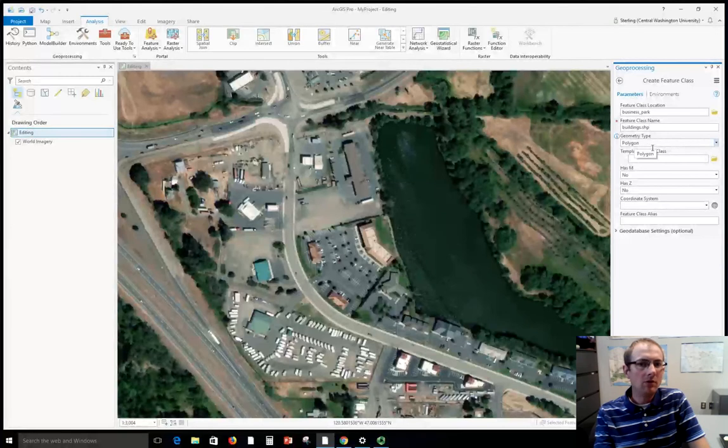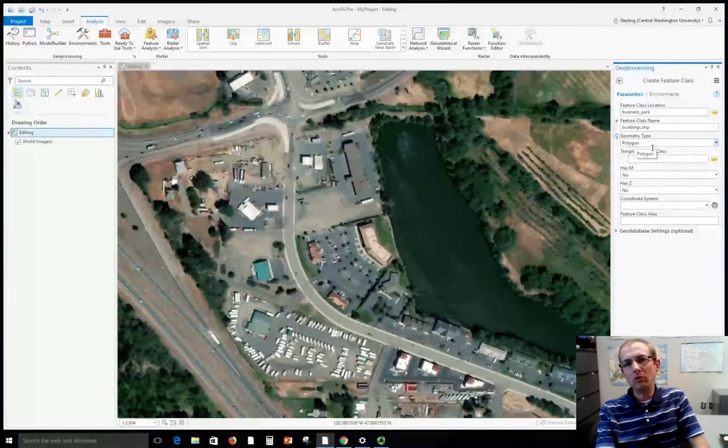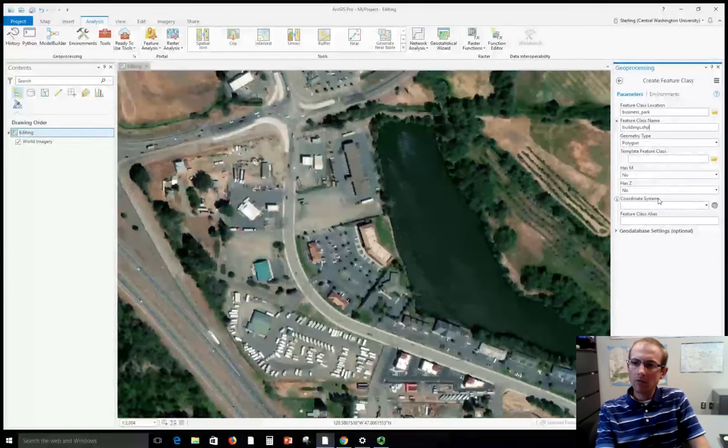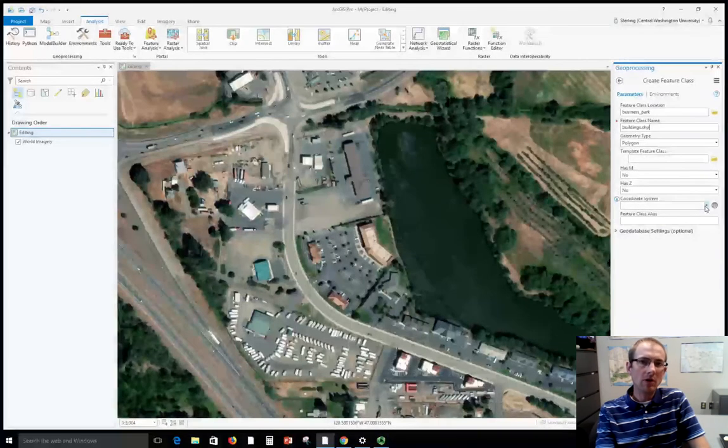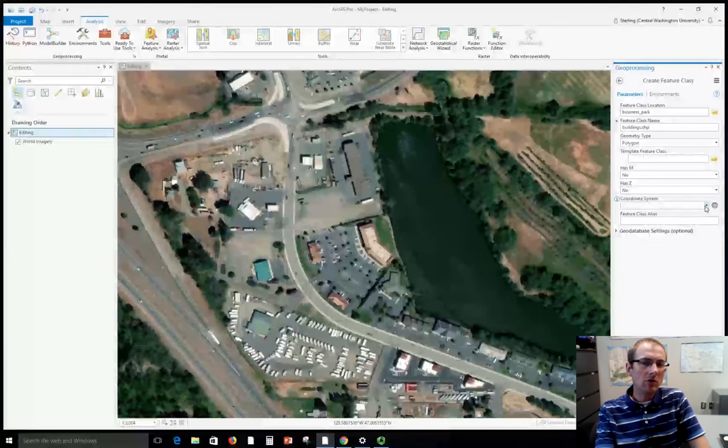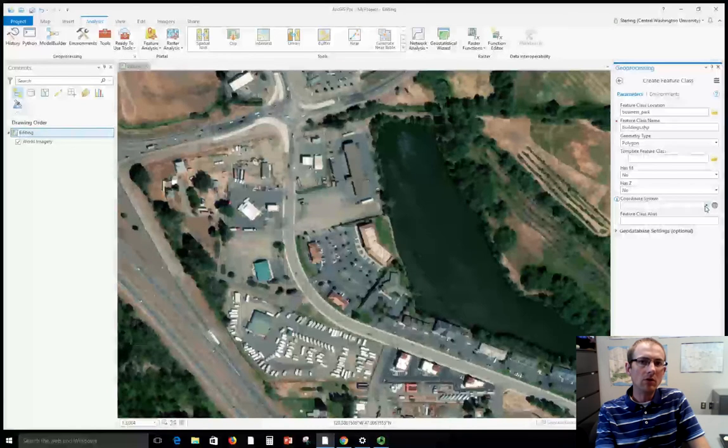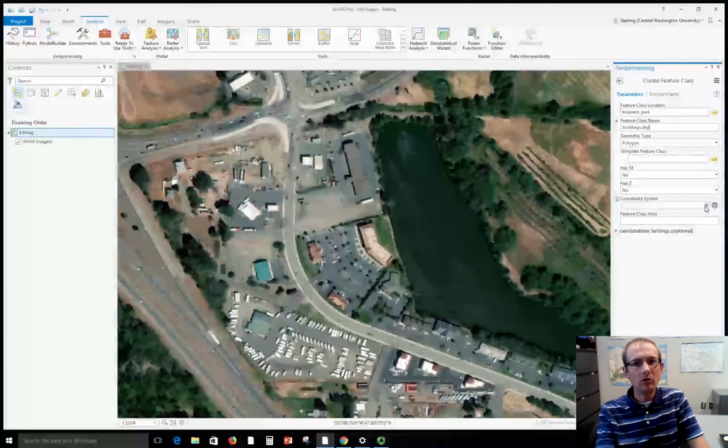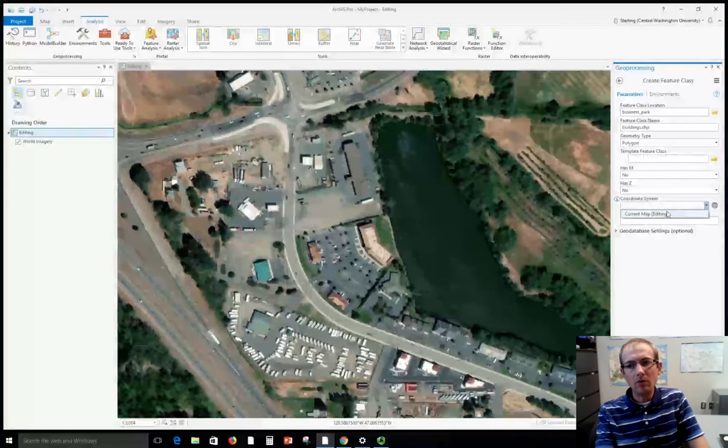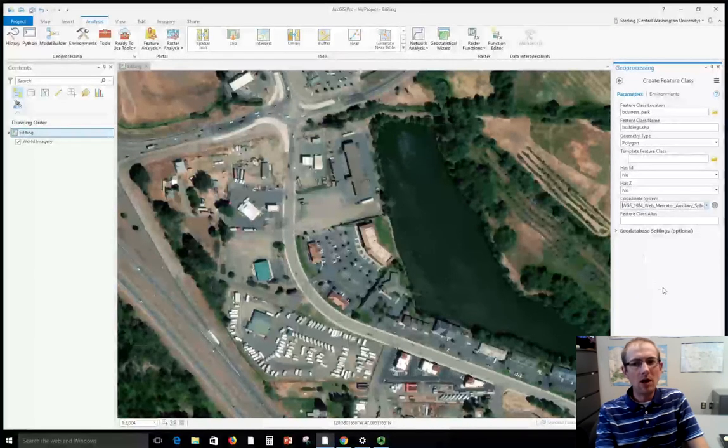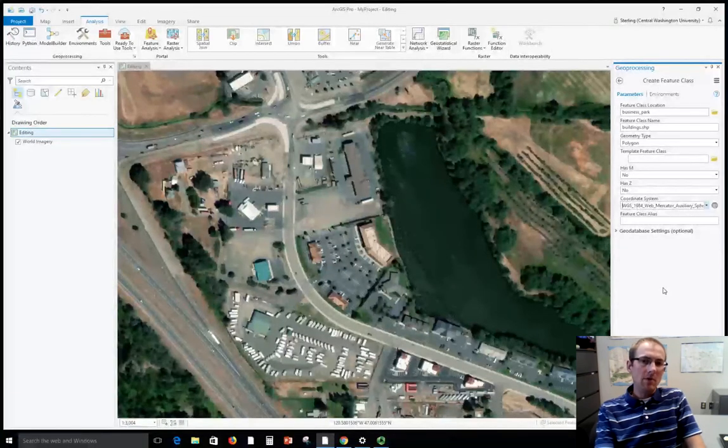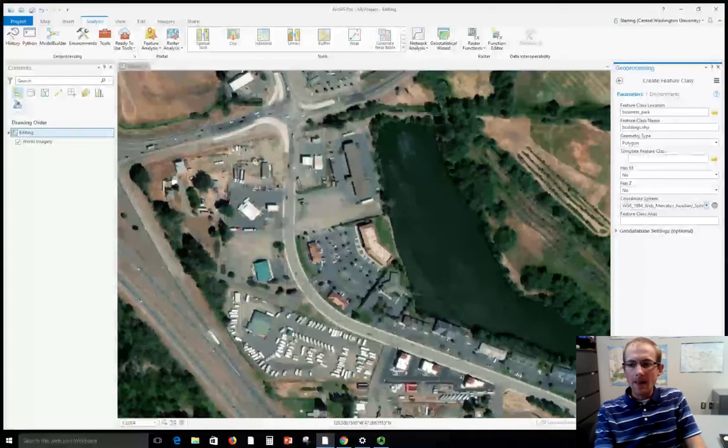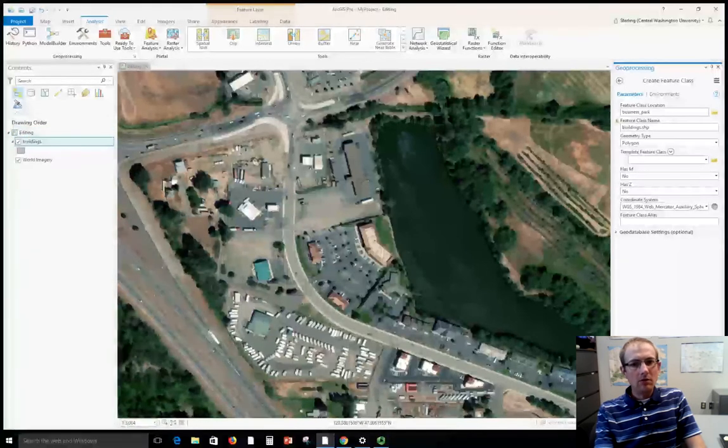The geometry type for this is Polygon. If we were zoomed way out maybe a building would just be a point on the map, but here we're zoomed in so we need a polygon shape. When you create any new data set it's important to designate what coordinate system the coordinates will be stored in. When editing off of imagery like this it's good practice to match the coordinate system of whatever the imagery is. This imagery is using the Mercator projection, same one that Google Maps uses. Go to this drop down and choose current map to get the coordinate system.